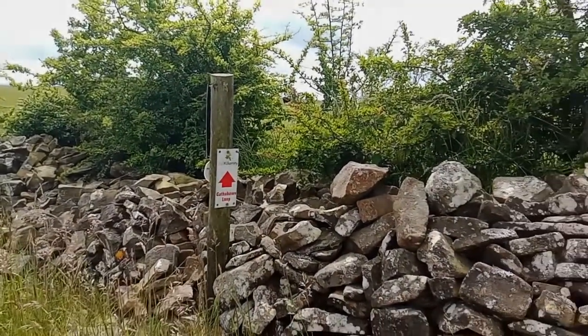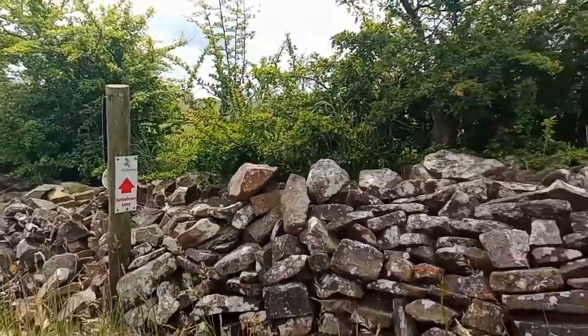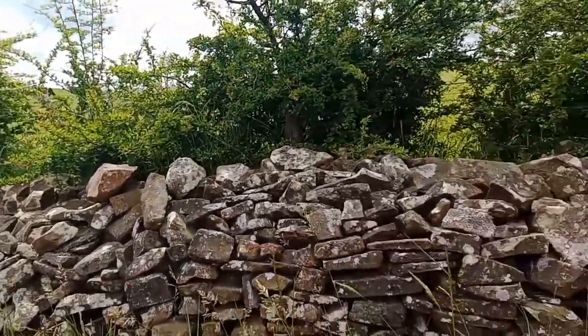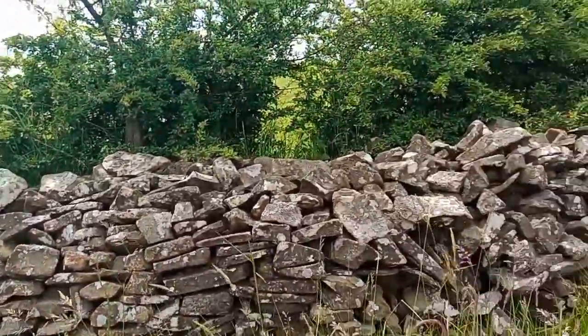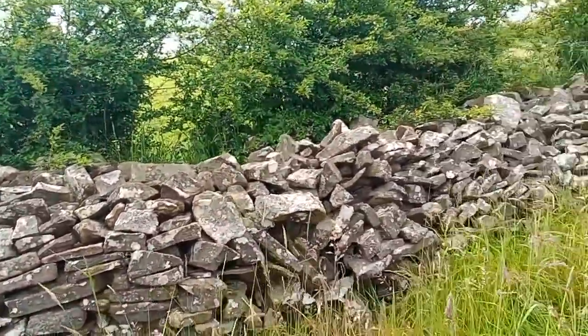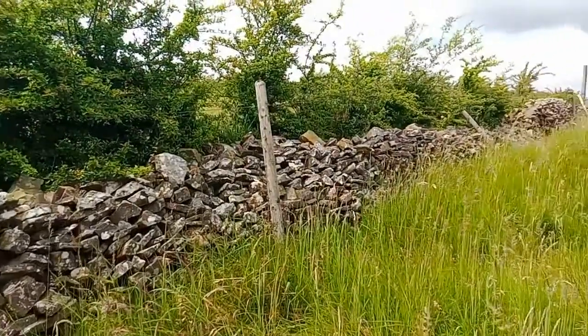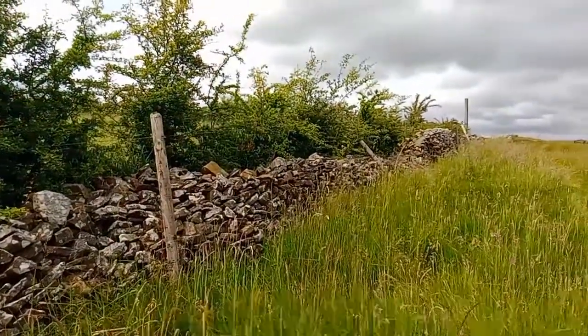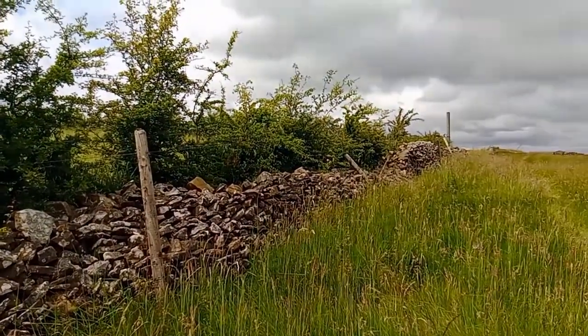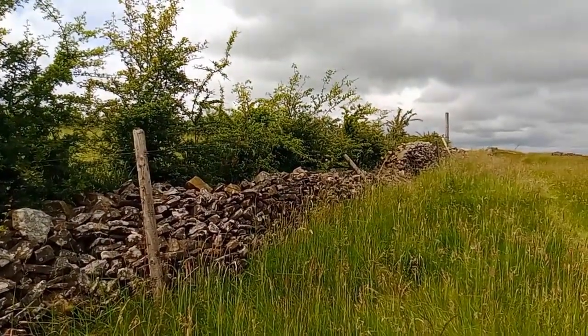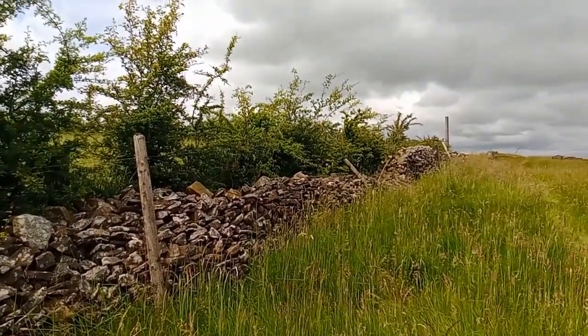So here I am on the Gatabon loop walk, and I came across some lovely dry stone walls, so I decided to make a video about those and to show you how to map dry stone walls.